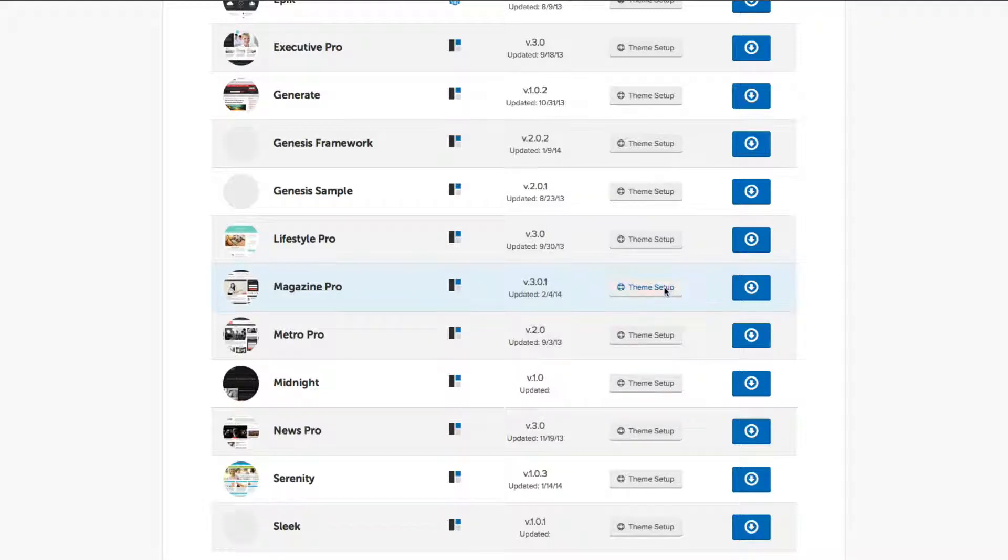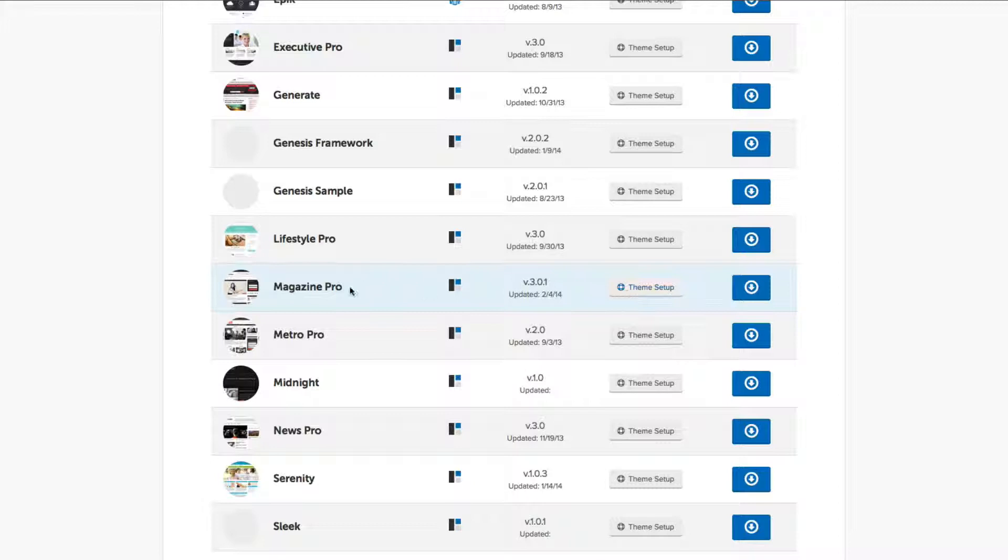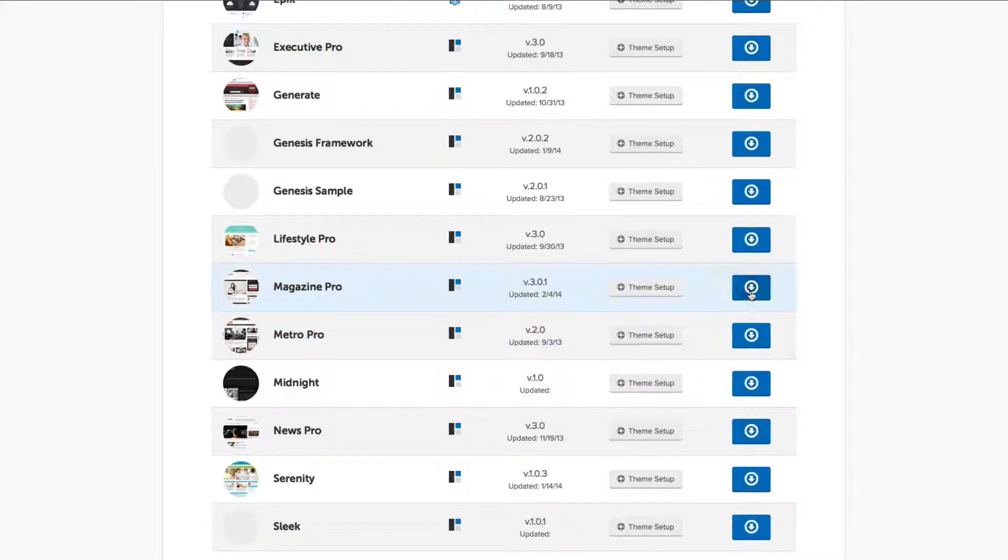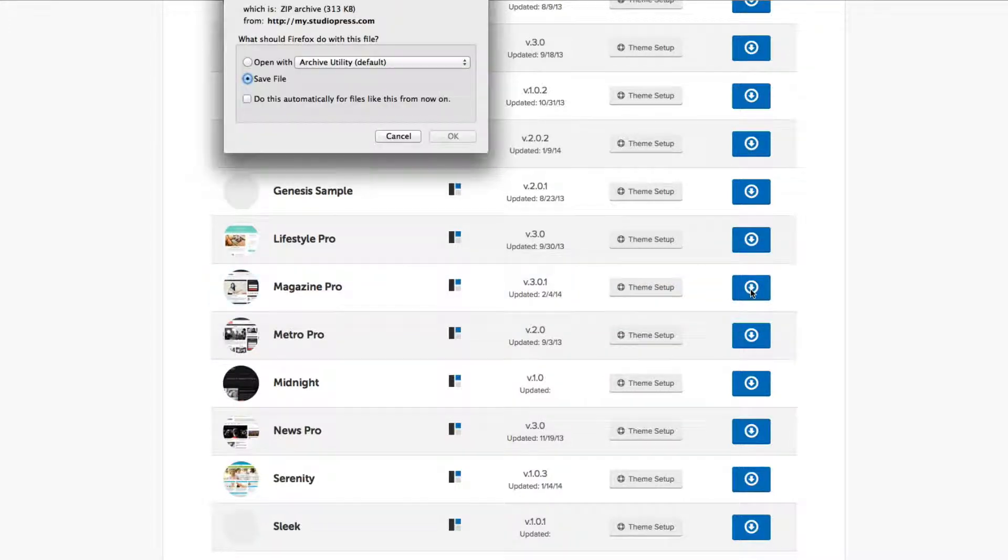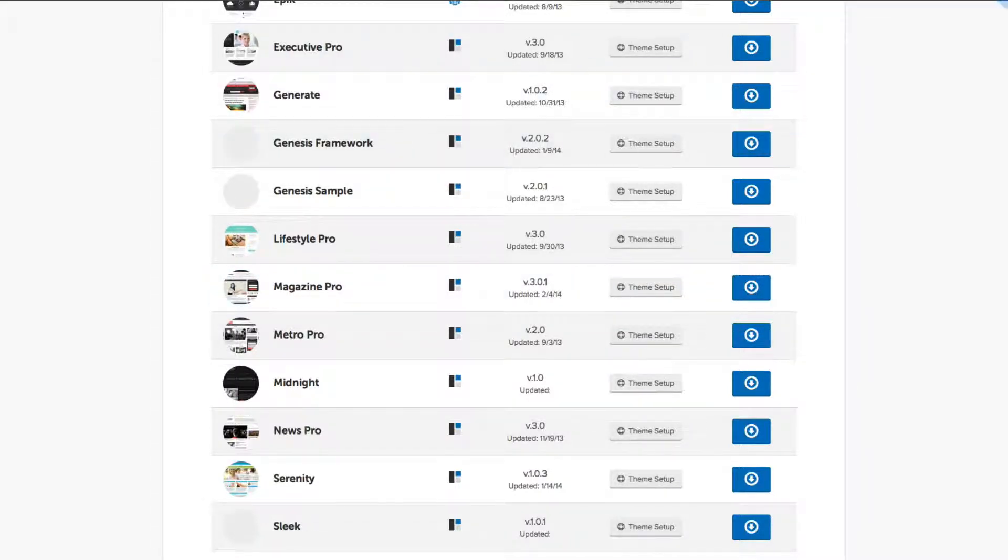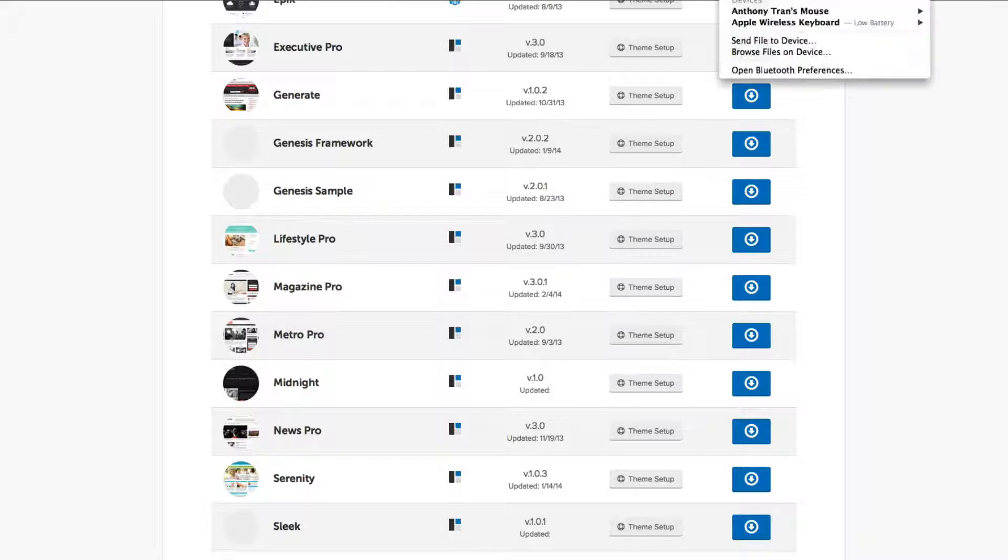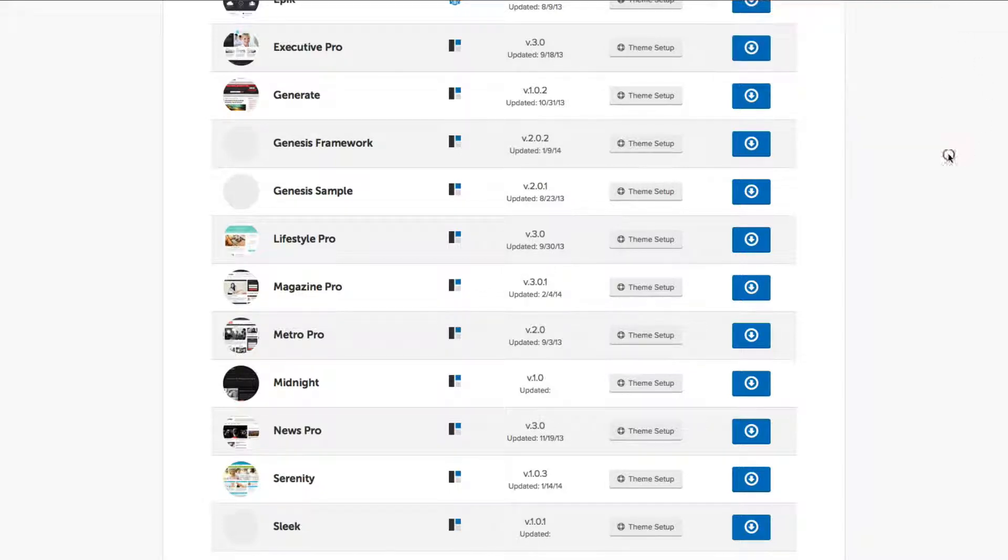So you're going to go ahead and click on Magazine Pro, and I'm going to go and click on that. And this blue button, you can basically click or download. So you're going to save the file.